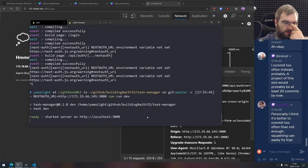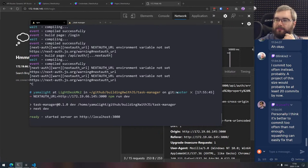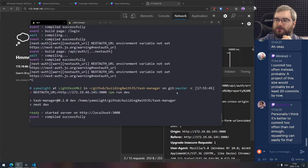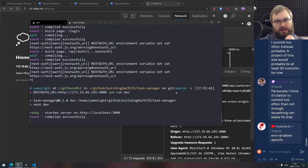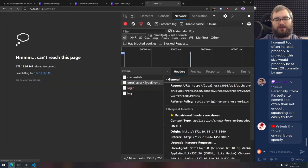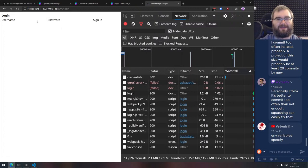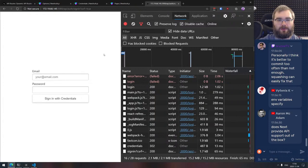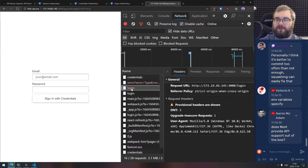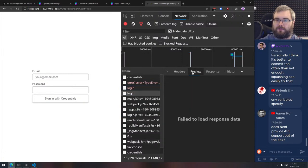We set the NEXTAUTH_URL environment variable to our IP address since our WSL version is a bit screwed up. I really need to fix that because it's mildly annoying — using localhost is obviously a lot easier. So login failed — there's a TypeError: cannot read property 'password' of null. That means it can't find the user. Existing user is null.